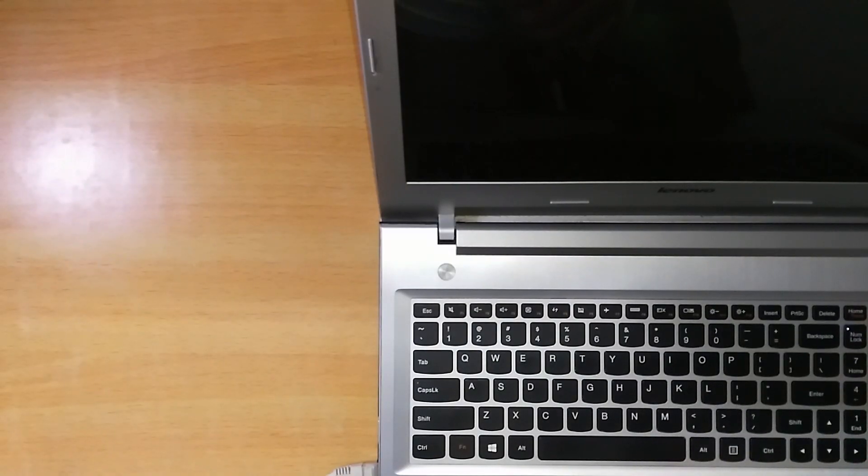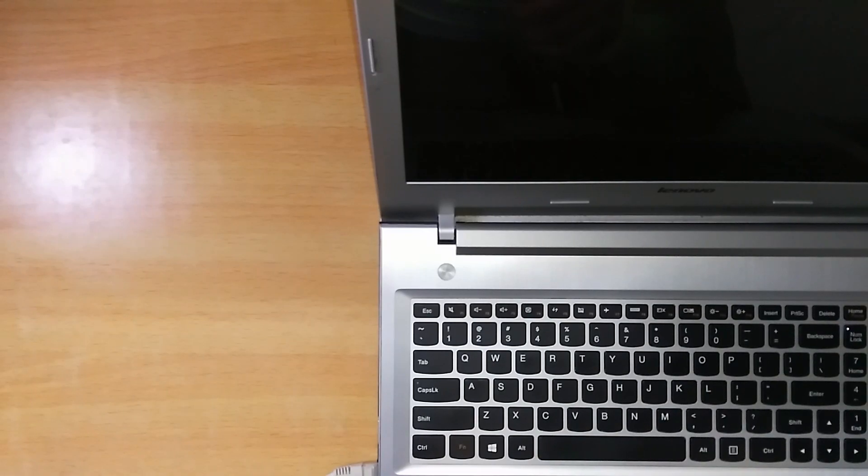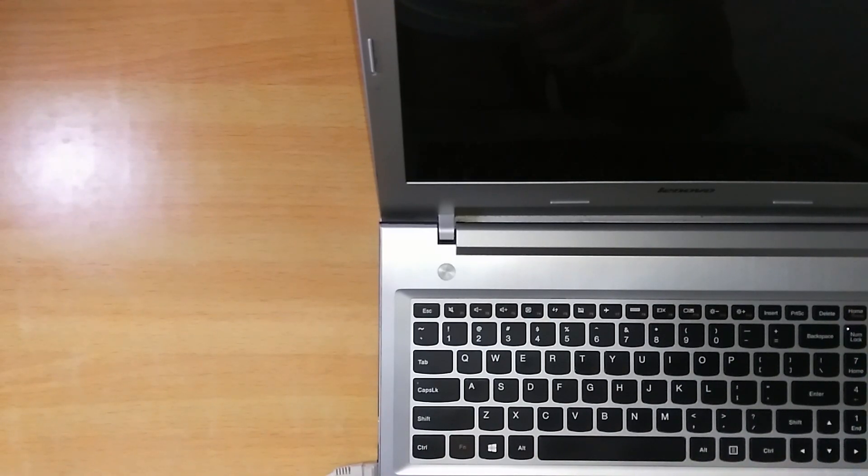Hello guys, I am Ankur Pandey from DTEK Terminal and today I will be guiding you in getting the fastboot mode and the recovery mode in the Lenovo Z1.